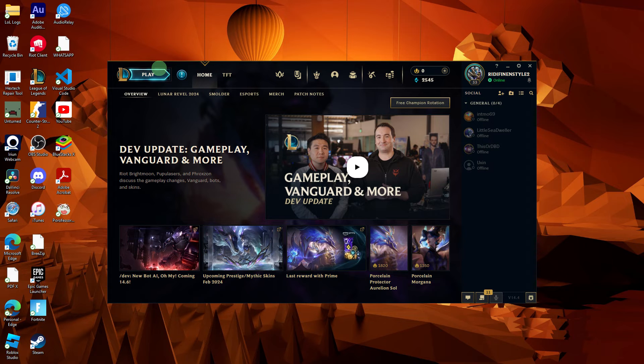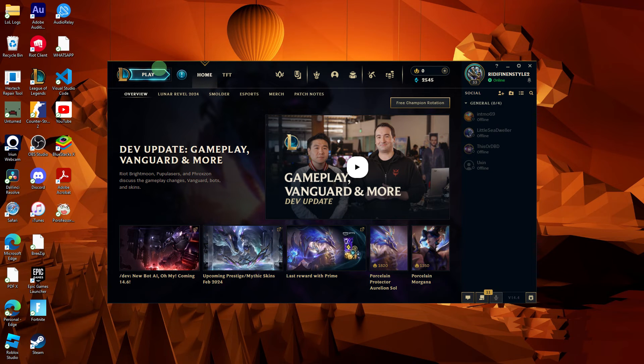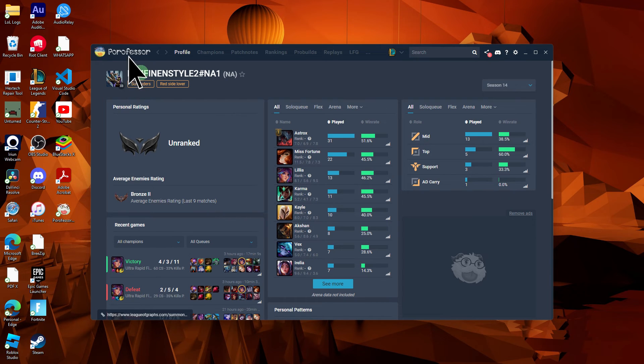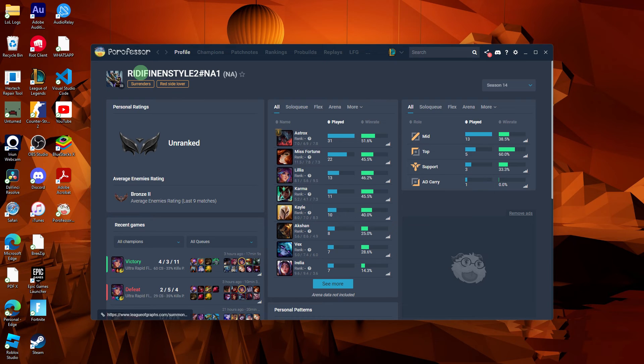Open the League of Legends client on your PC, then launch the PoroFessor application. It may automatically detect that League of Legends is running and synchronize with your current game. Once successfully installed,